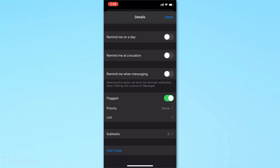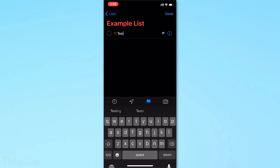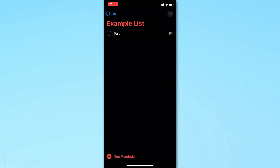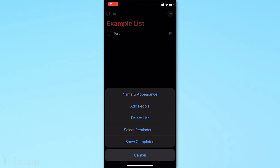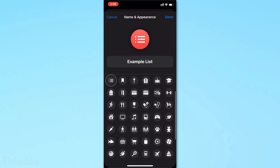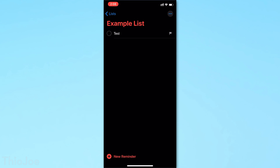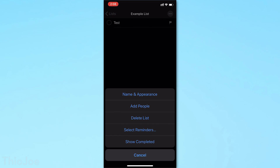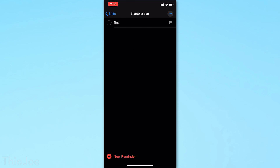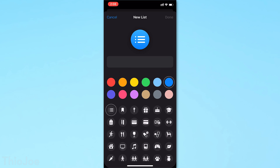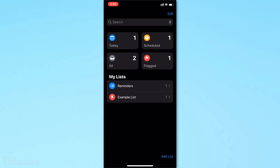Also for each individual reminder, you can flag it if it's really important or set the priority, and depending on the priority it'll have exclamation points next to it. You can even share reminder lists with other people. So if your spouse or kids are all using Apple devices, you can create a family reminders list and have your own priority set in there, so other people will know which items are important. They'll see when someone else checks off a reminder so you can keep in sync. If you weren't a big user of reminders in the past, it might be something to take a look at again.